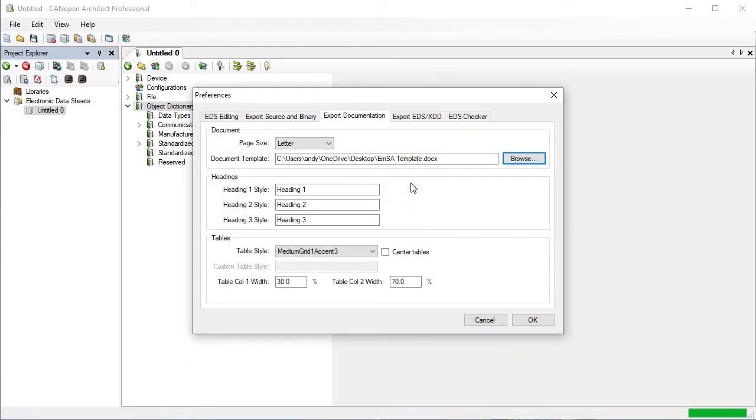In the template we can add custom styles for headings and tables. In this case we have a table style called EMSA table 1.